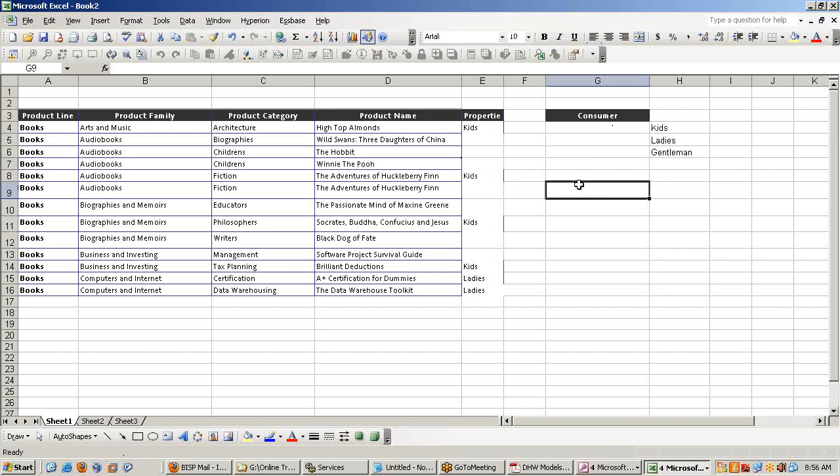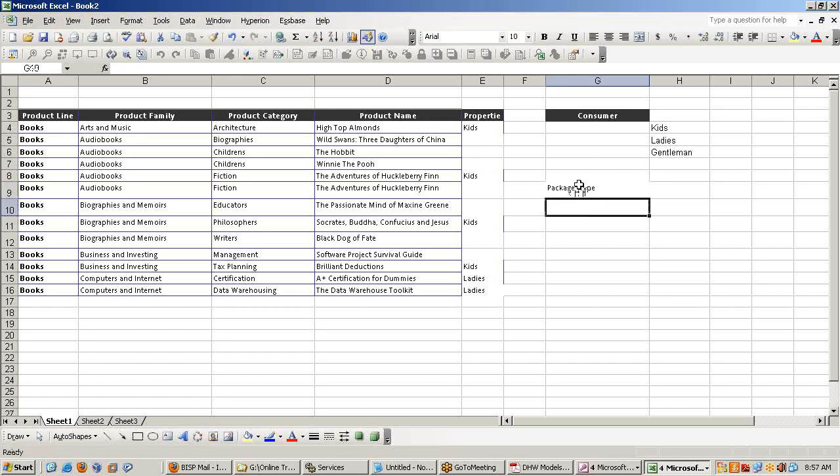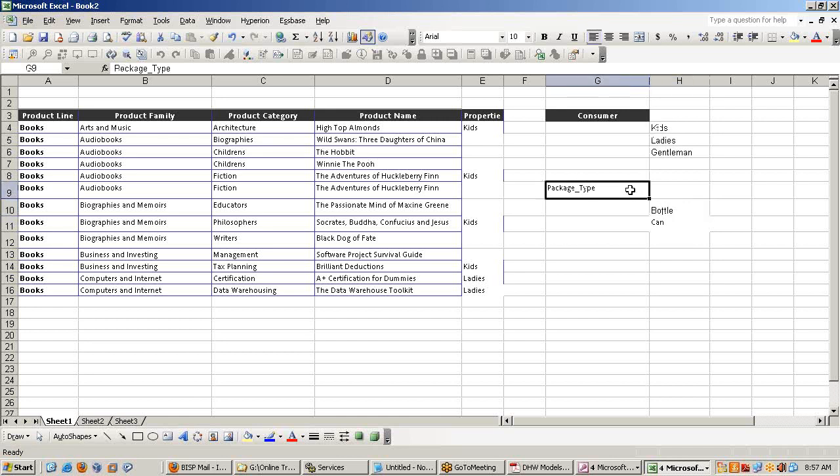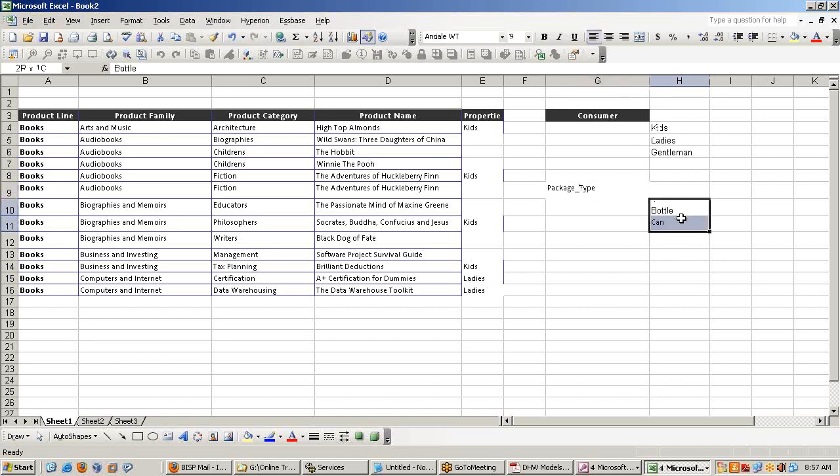Again business also wants to do a market analysis. Like this. My consumer like product in which package type? Again the product is available in bottle, in can and different other package type. So I should supply the product in which package type? So that I get more revenue.